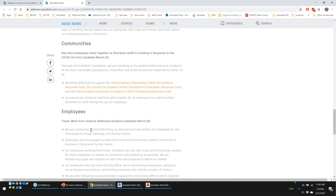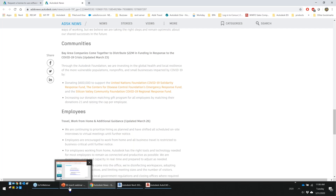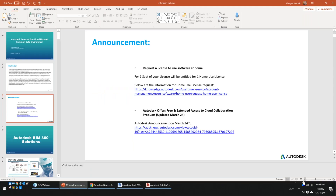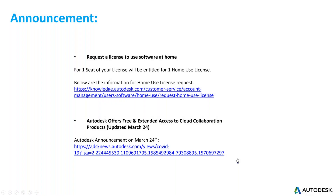Up to August 7th, you can use BIM 360, AutoCAD Web and Mobile free for 90 days. That's why we're giving more insight today on how to use this tool with your Revit, AutoCAD, and other Autodesk products — to integrate BIM 360 and work just like a normal office environment from home.